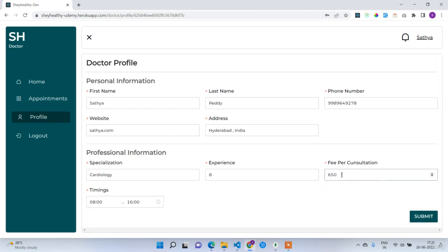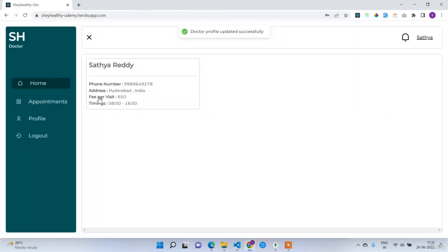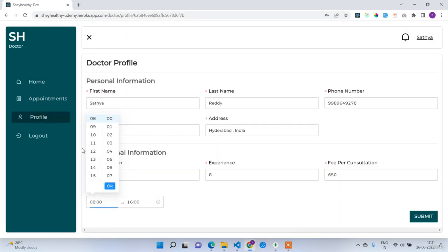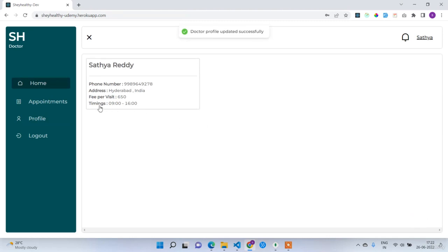I'll update the fee per consultation from 520 to 650, click submit, and on the home page the fee per visit is updated. I also update the work hours — changing the start time from 8 to 9, making it 9 to 16. After submit, the timings are updated successfully on the home page. Now I'll log out.